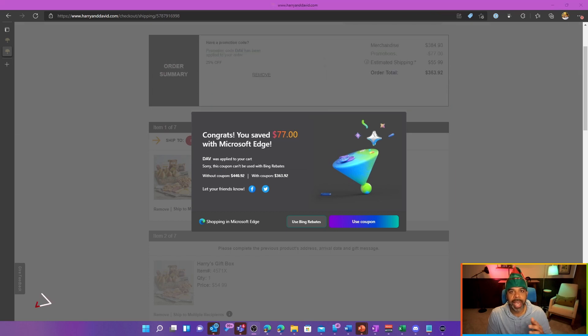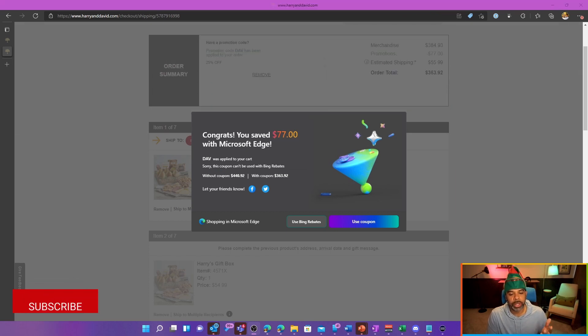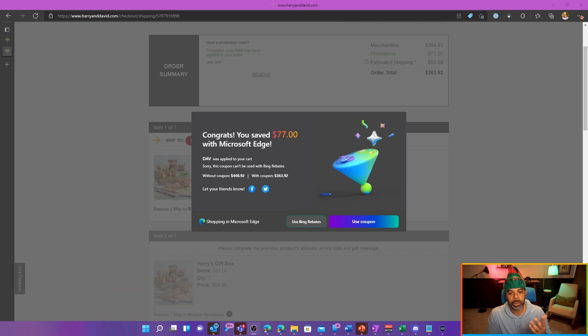As you can see, Edge has applied all the coupon codes and determined that the DAV coupon code was the best one to use and it will save me $77 on this purchase.